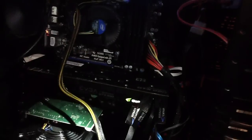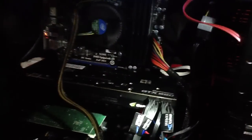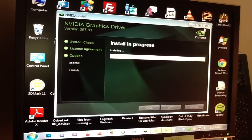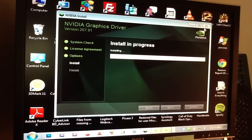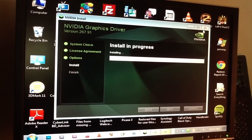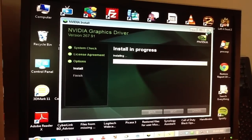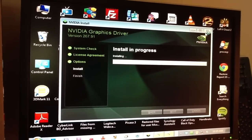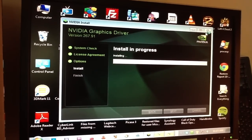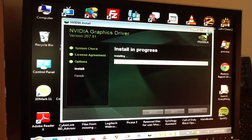You can see the card fit pretty well in my case. This is the Corsair, I think it's the 600T case, mid-tower. It's a mid-tower but it's really big. Now it's going through reinstall. It's putting on version 267.91.